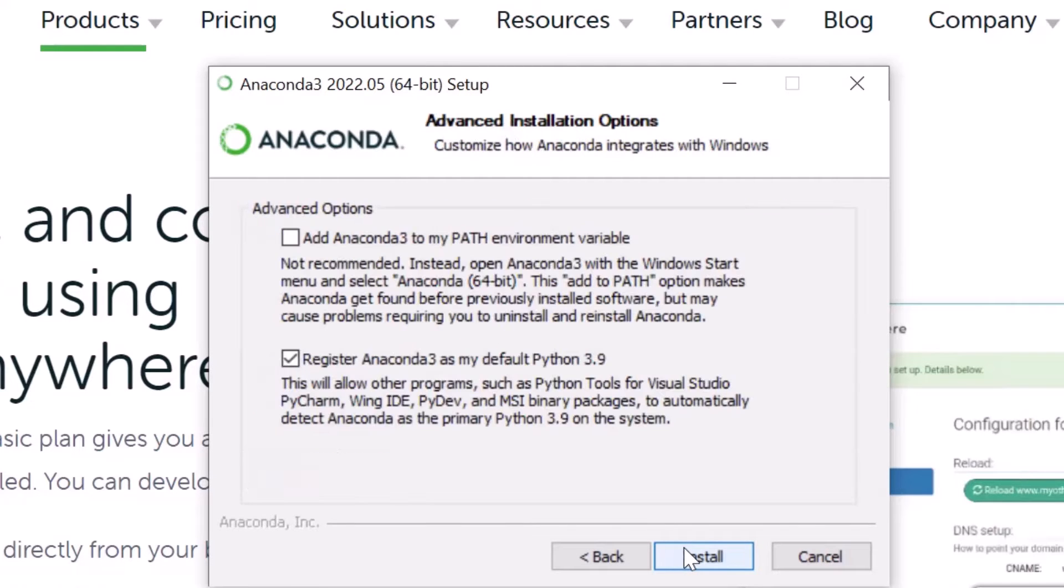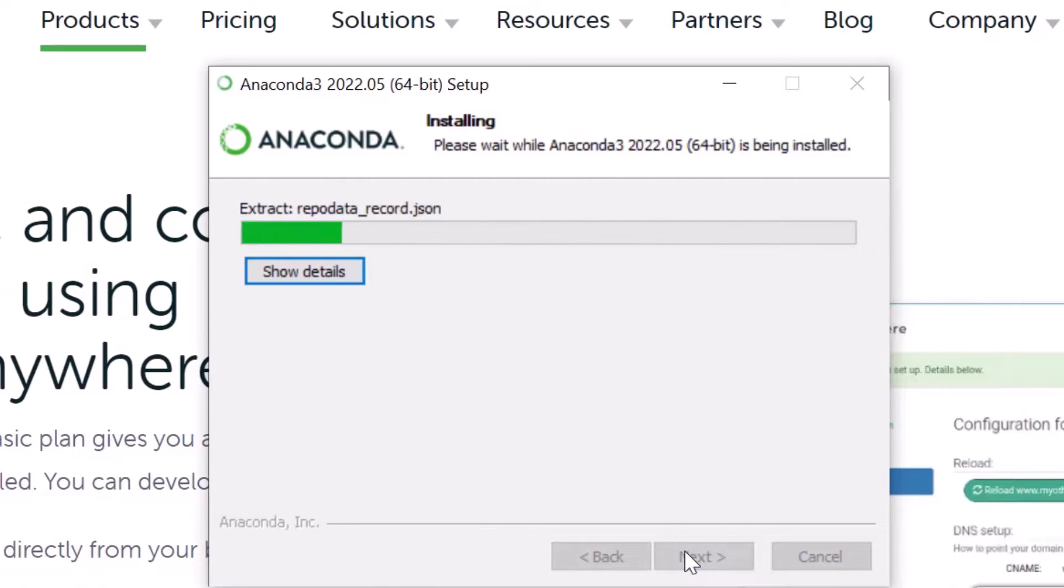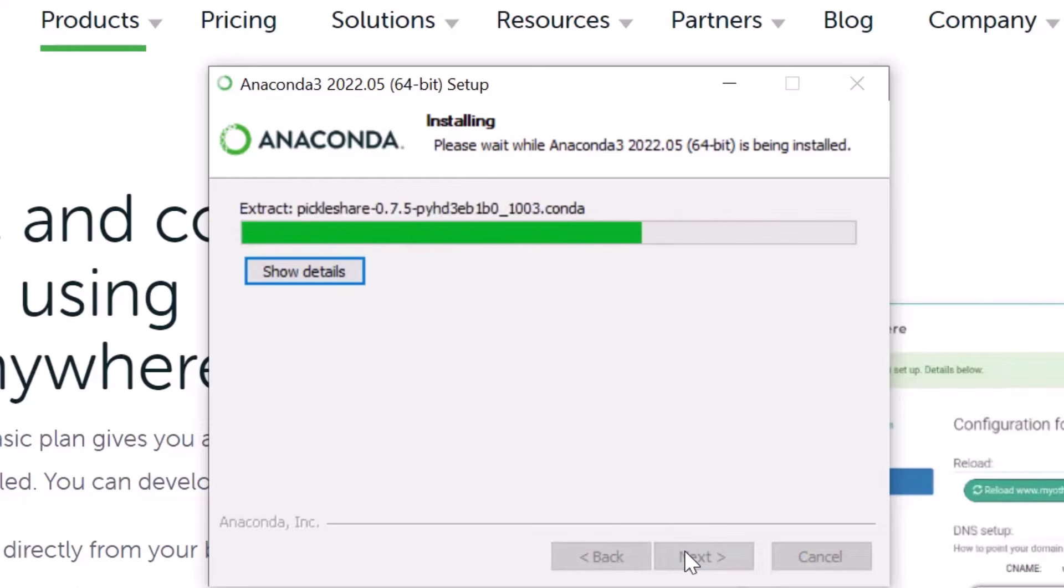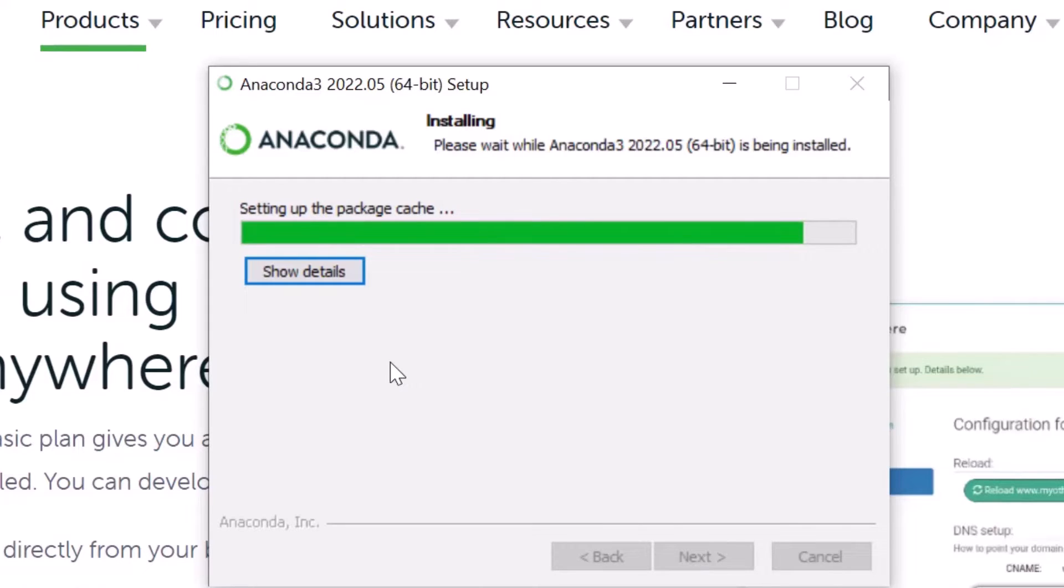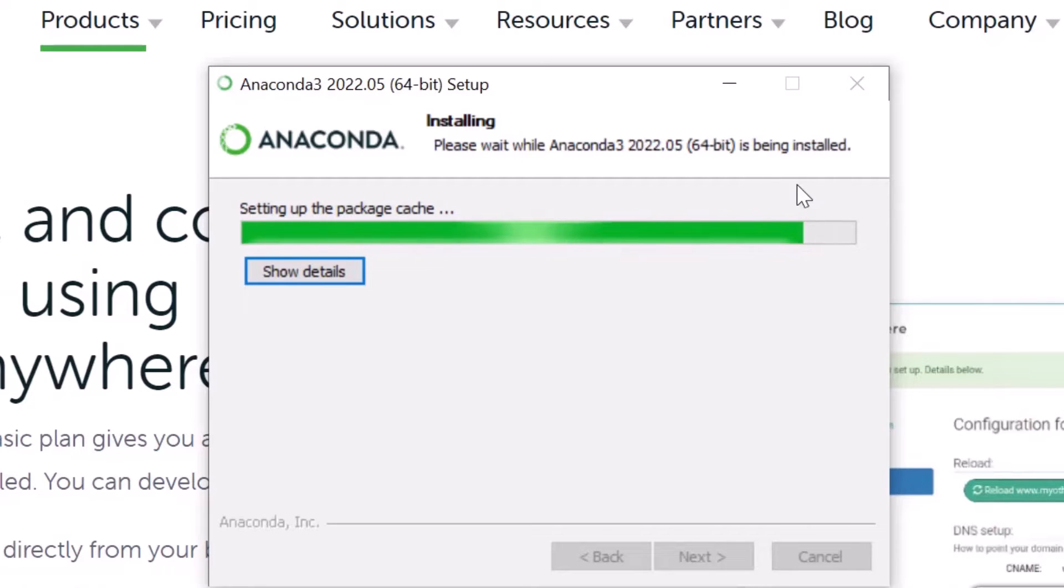And I'm just going to take all the standard stuff. I'm not going to select this. Now I know more advanced installations they will tell you to use virtual environments, but that's more for an experienced user down the road. I'm trying to keep this as simple as possible.